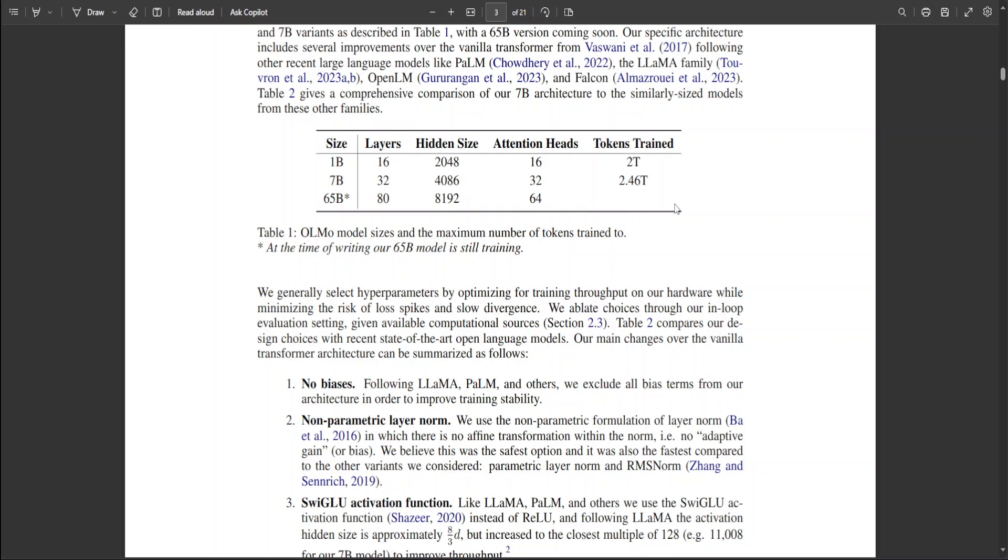We still don't know how many tokens the 65 billion will have because it is still under training, whereas 1 billion has 2 trillion tokens and 7 billion has 2.46 trillion tokens.